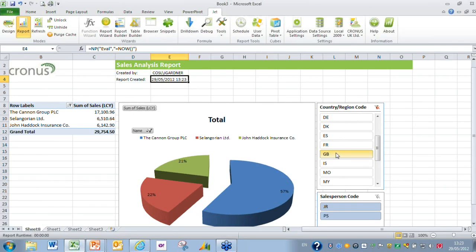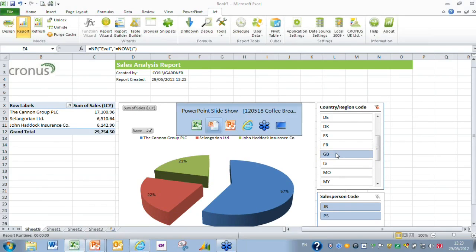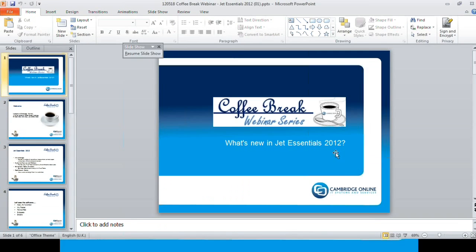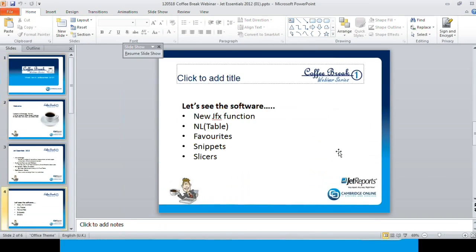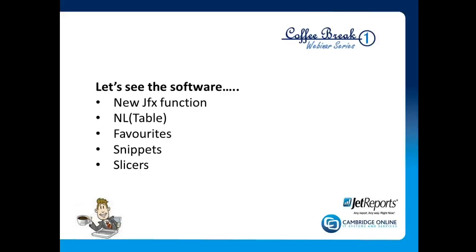Just to wrap up, we'd like to thank you for joining us. If you have any questions please email me john.gardner at cosl.co.uk. For those of you who are Jet Reports designers already you can go to the Jet support site at support.jetreports.com.